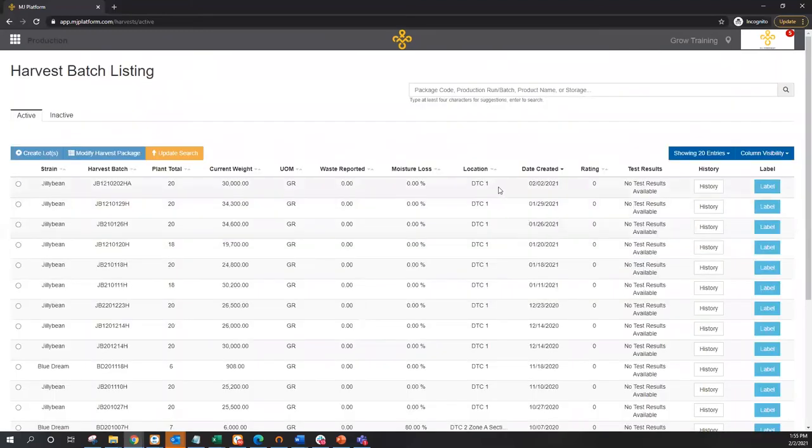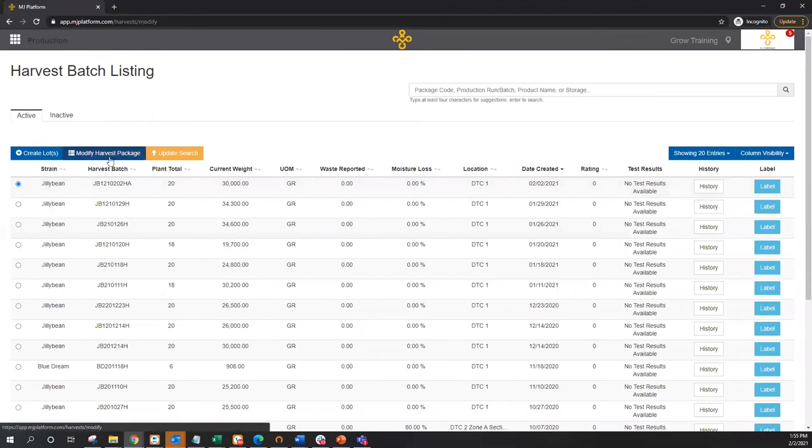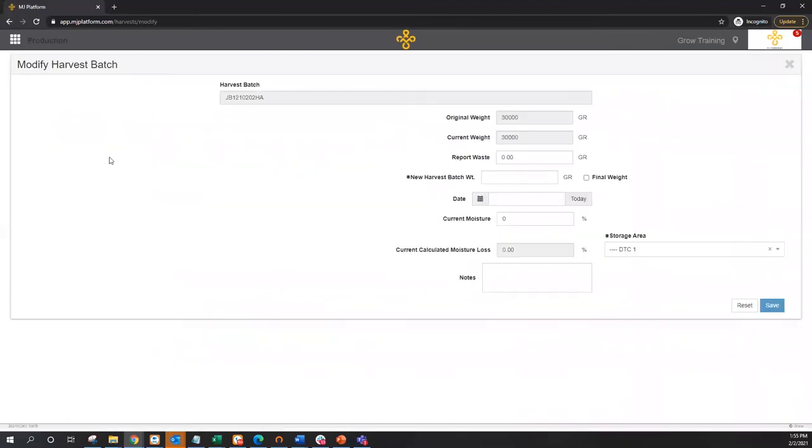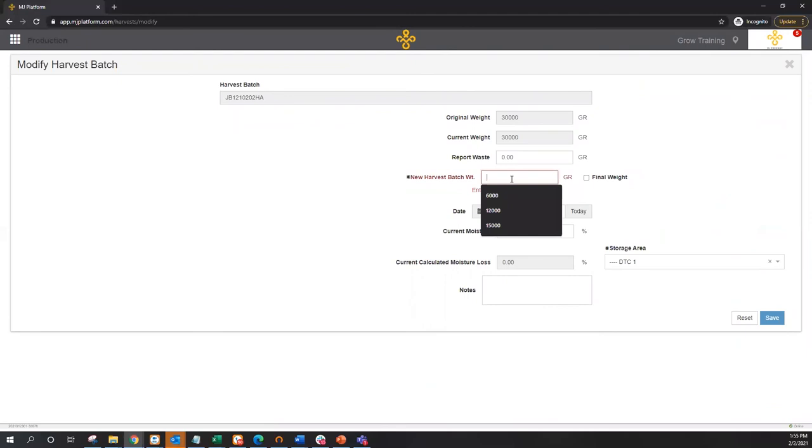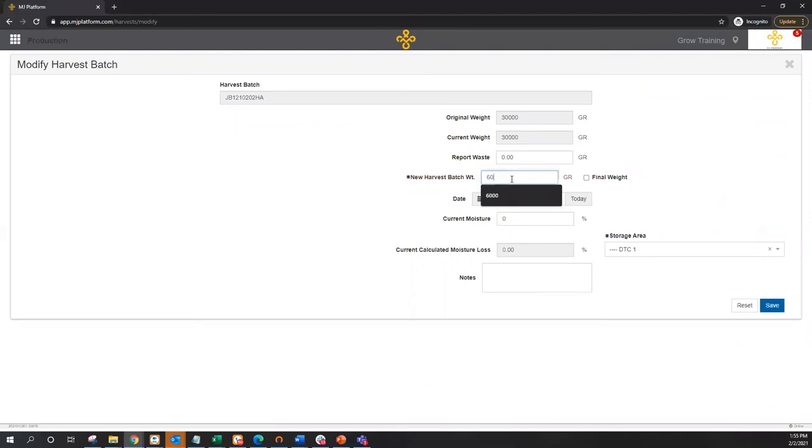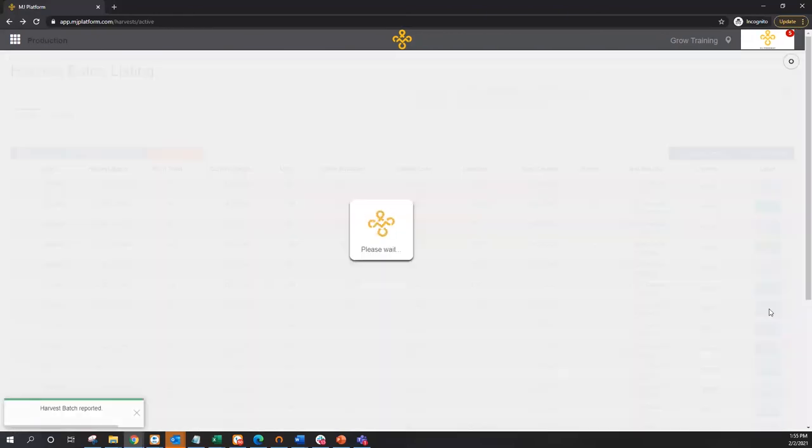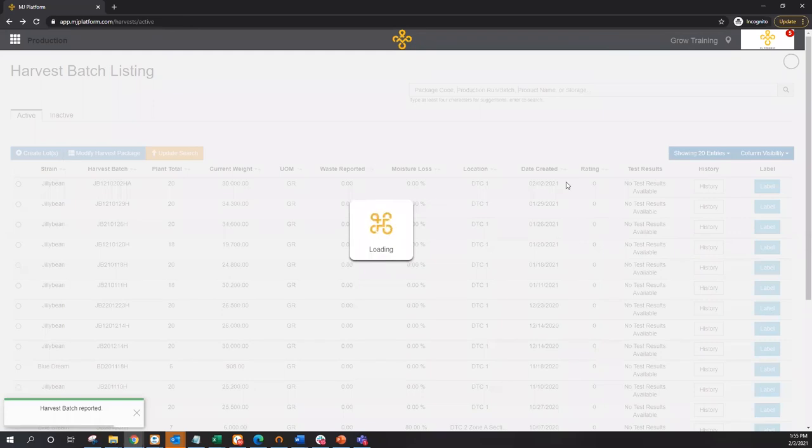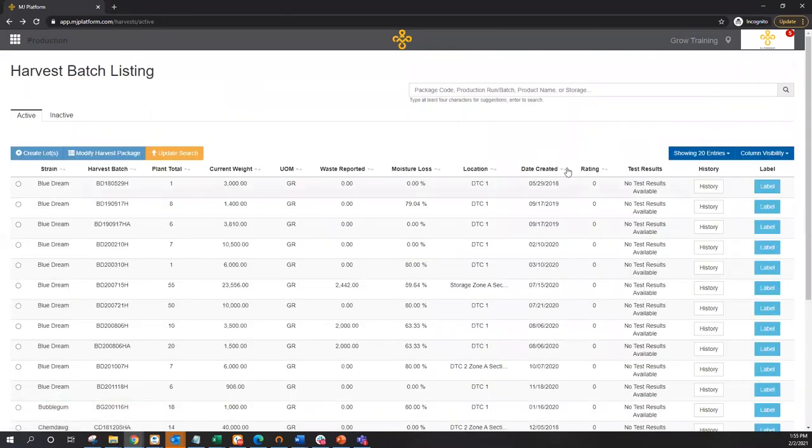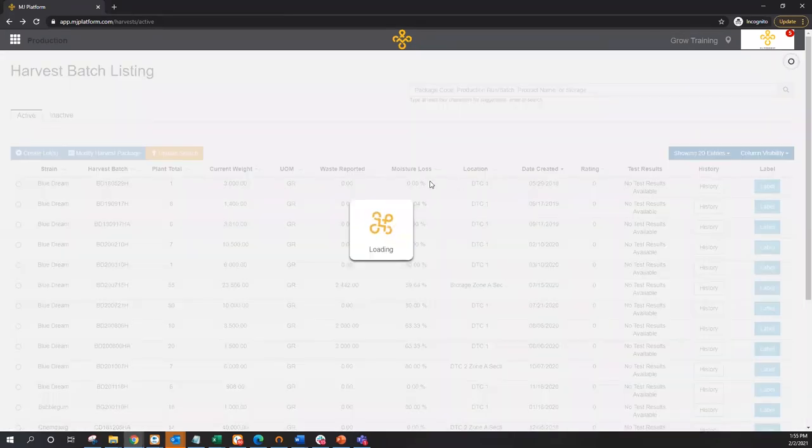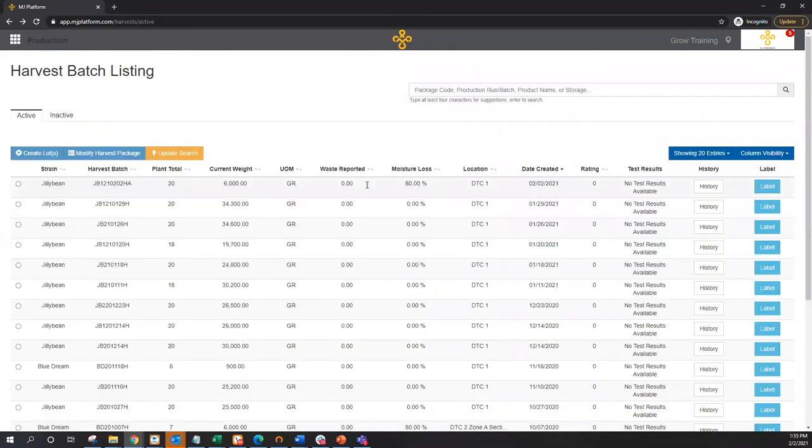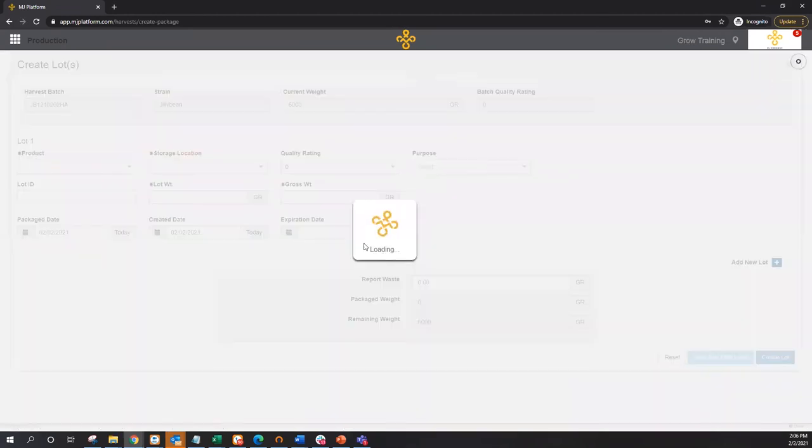So I'll go ahead and find today's batch here. And what's typically going to happen is this harvest batch is going to dry over time. And this 30,000 grams is going to turn into more like 6,000 grams, accounting for about an 80% moisture loss. So we'll see once we lock in this new harvest weight, when we return to the harvest batch listing screen, it's going to capture the expected or the total accumulated moisture loss at this point in time, in this case 80%. So now that we have this dried harvest batch, I can go ahead and create product lots from this material.